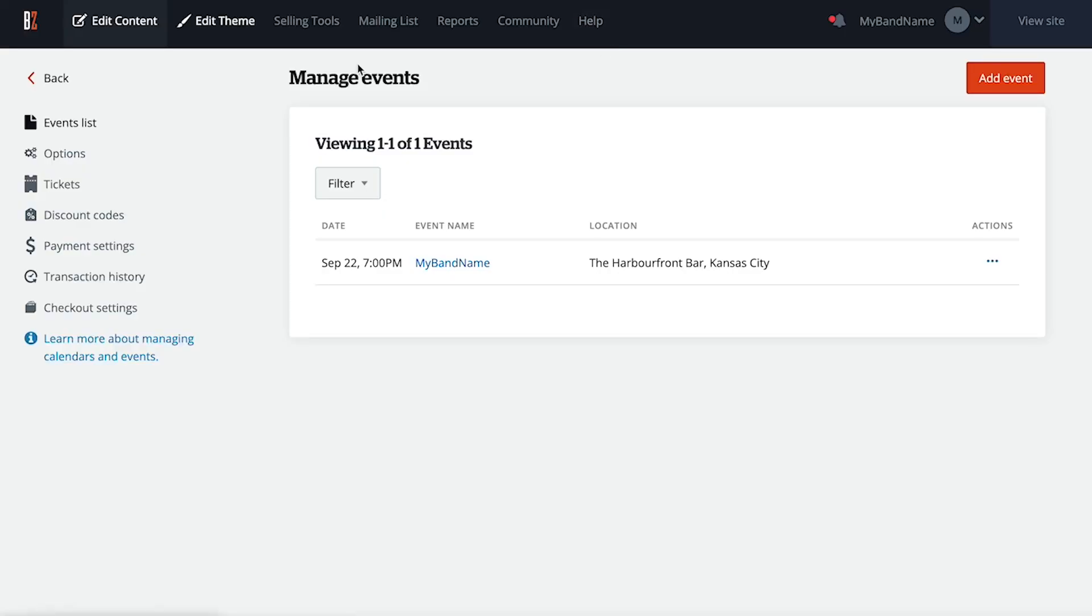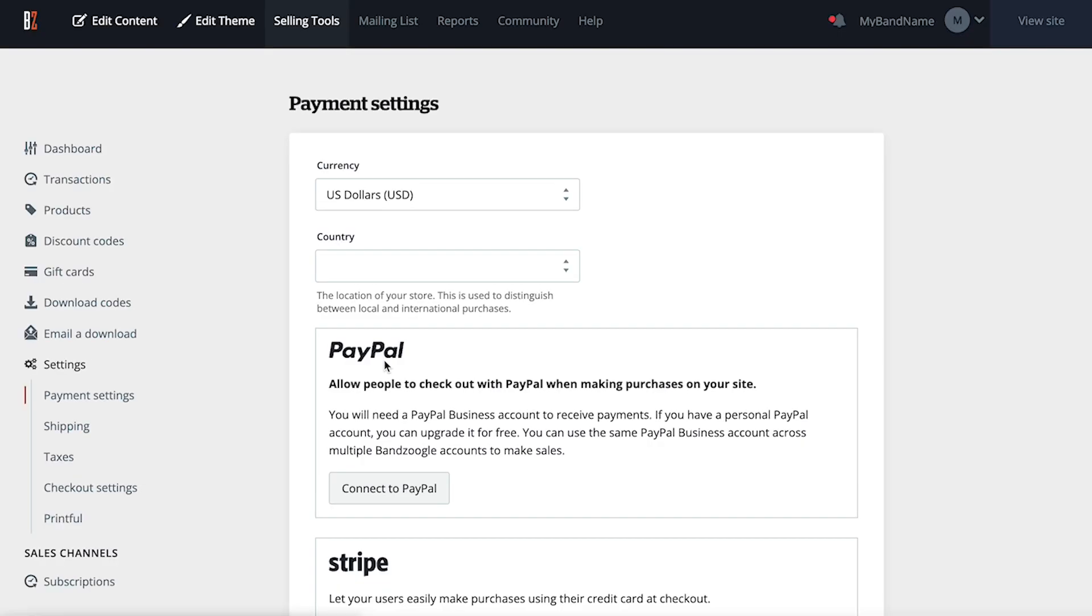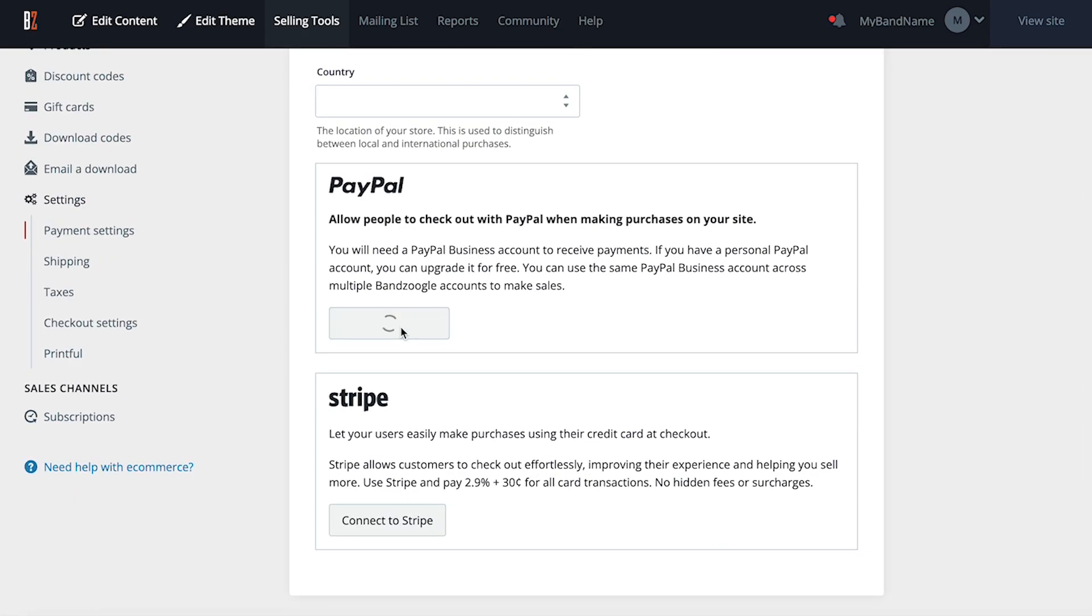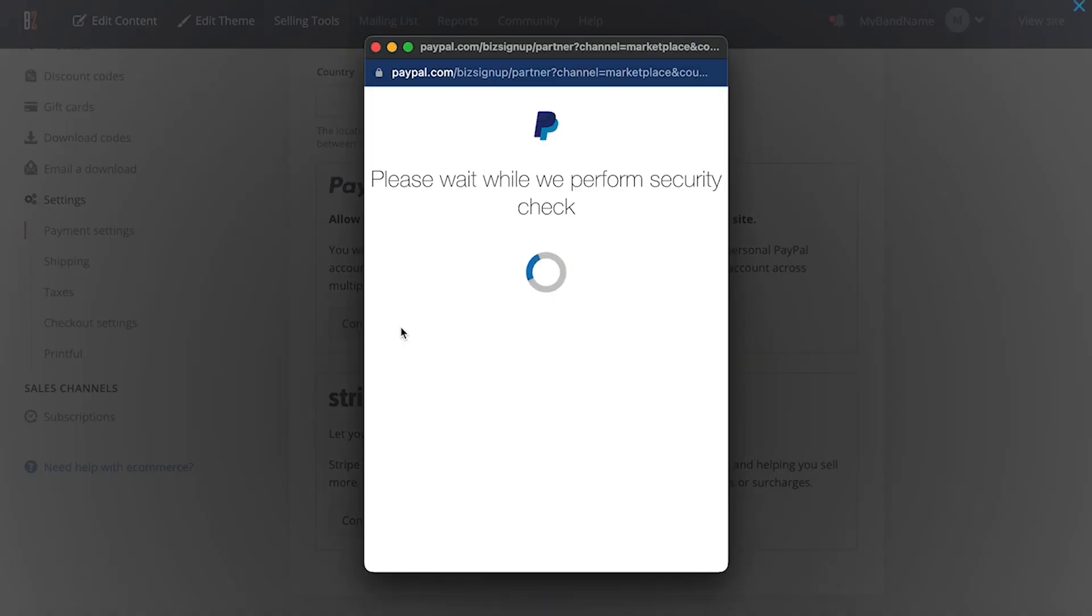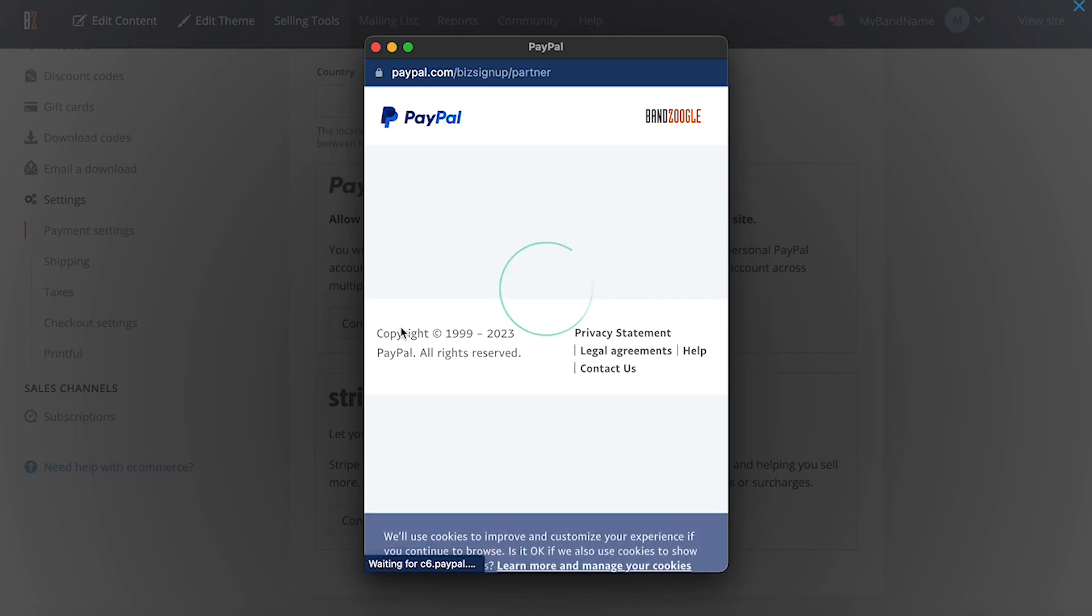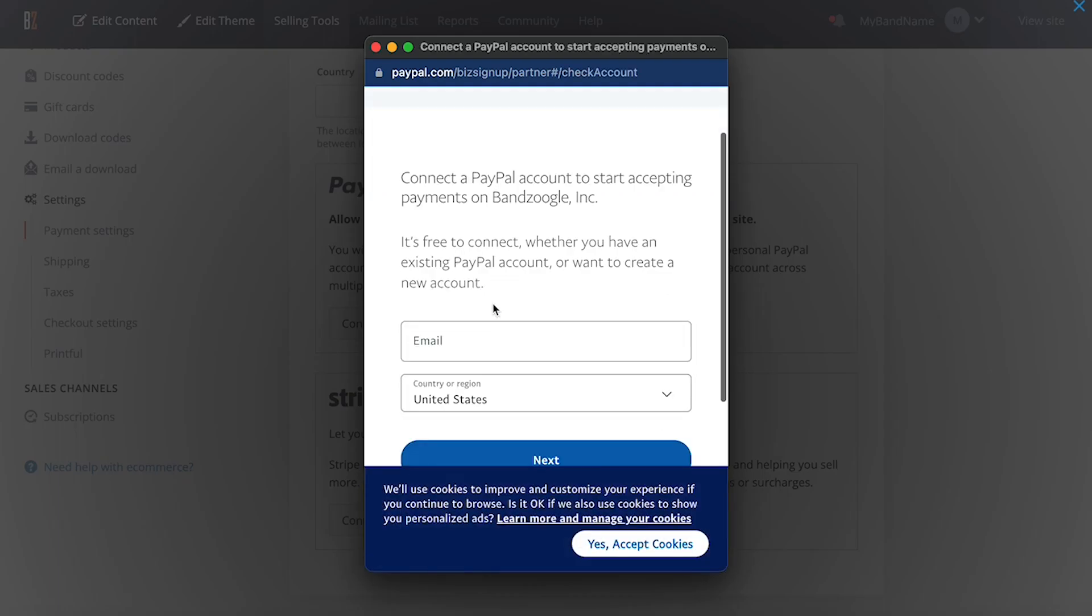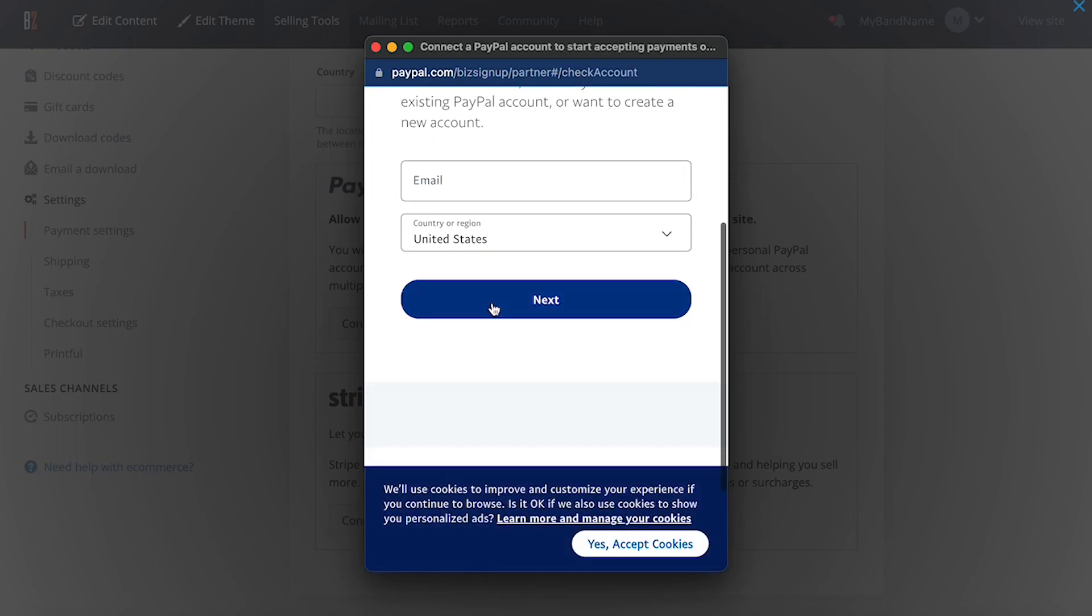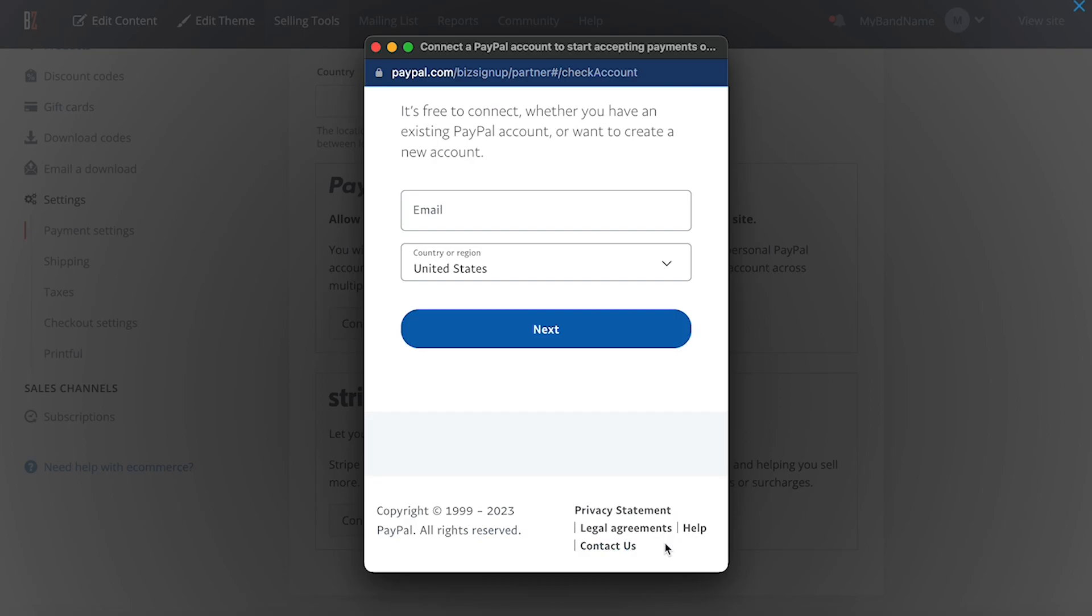To collect payments though, I'm going to need to connect either a Stripe or PayPal account here in my Selling Tools tab, under Payment Settings. My store items will all be set to unavailable on my live site until I complete this step, which can be done in just a few clicks. Keep in mind merch sales are available on the standard and pro plans only.